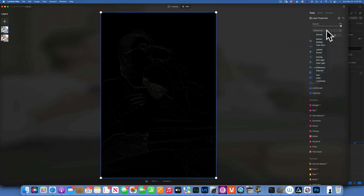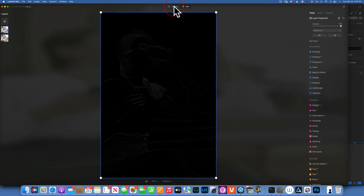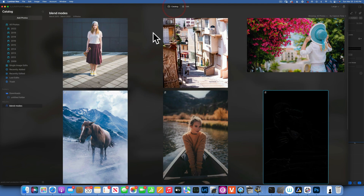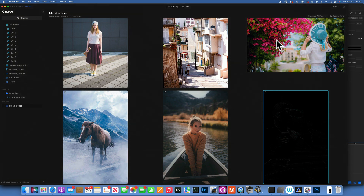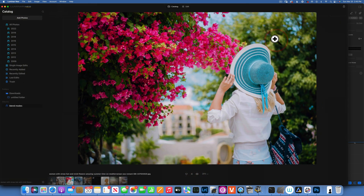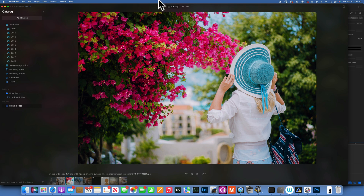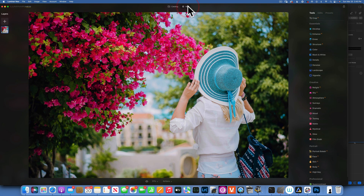As for Subtract — I'm not going to lie, I have no idea what it does. I could not find anything useful to use it on and I've never seen anybody using Subtract. So let's move on to the next blending mode.